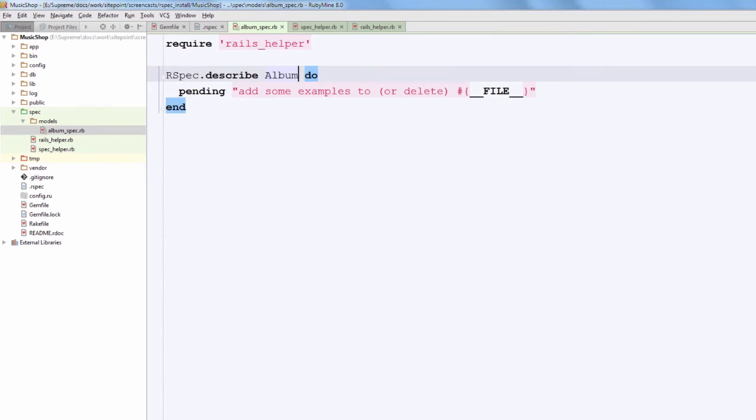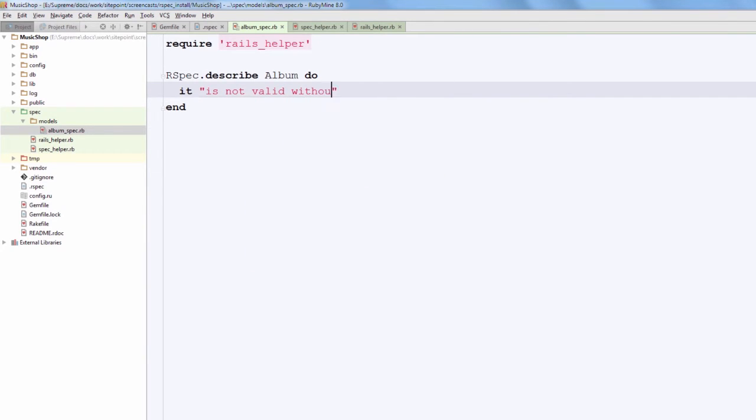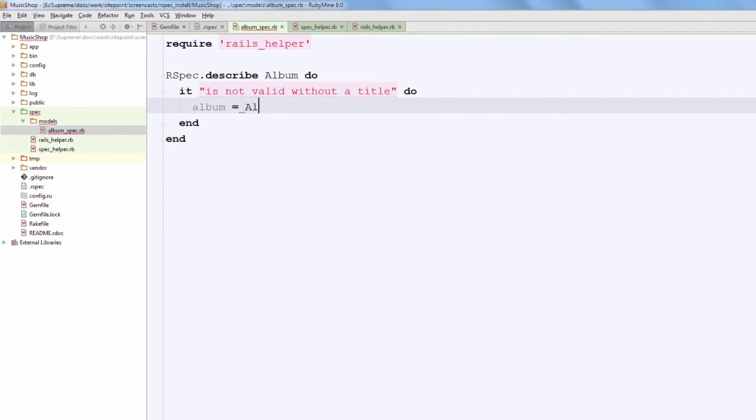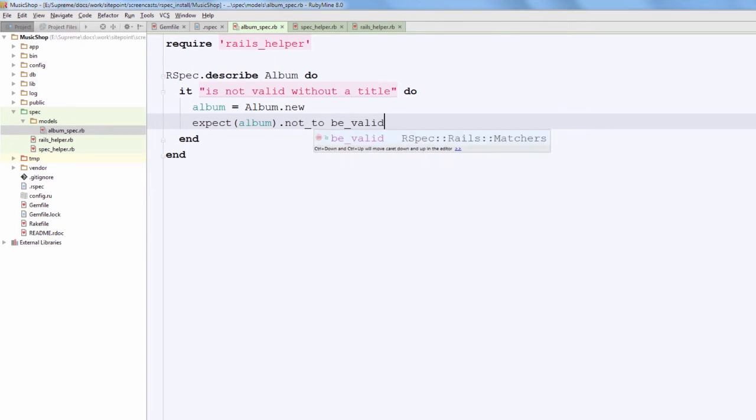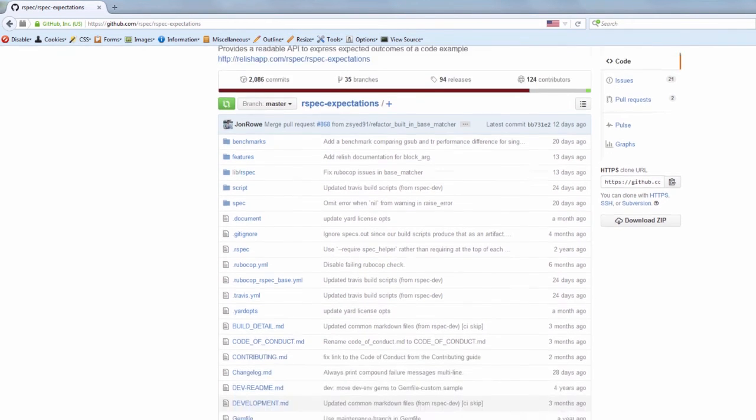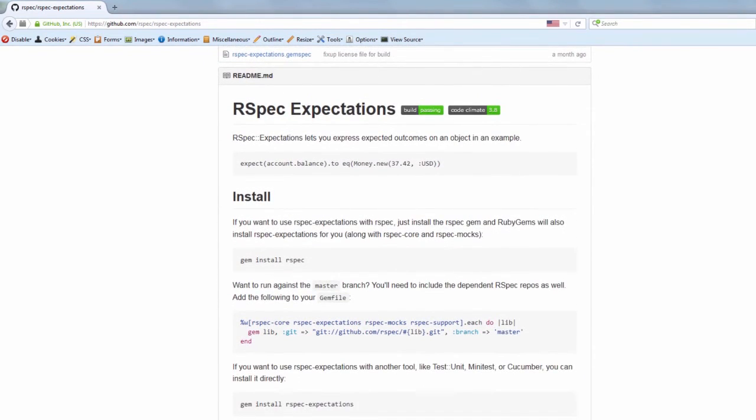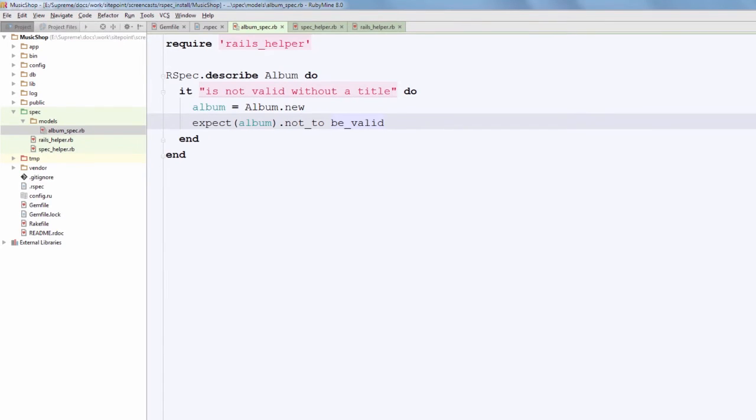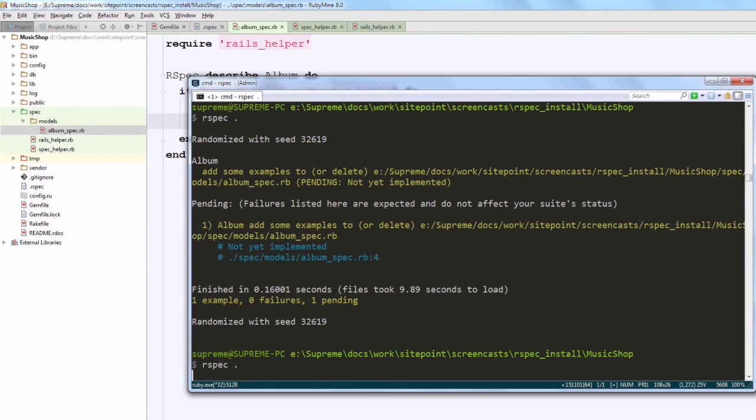Okay, so let's add a test checking that an album should not be valid without a title. I am going to write it instead of this pending method. The it method creates an example, and it may accept a description explaining what this example is about. And next, inside the block we are going to put the actual code. First of all, we initialize a new instance of the album class, and now some RSpec domain specific language. Just look how cool it is - I am setting an expectation here powered by RSpec expectations. Prior to expectations, RSpec used should matchers, and they are still supported but deprecated. be_valid is a built-in matcher that simply checks if the record is valid or not, so this expectation passes only if the record is not valid.